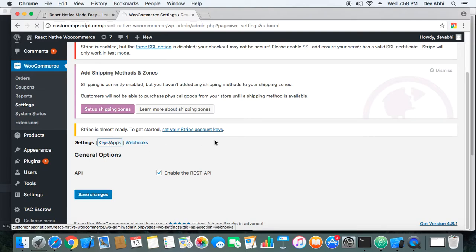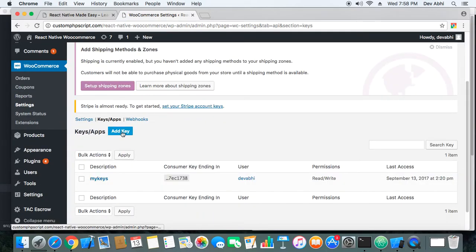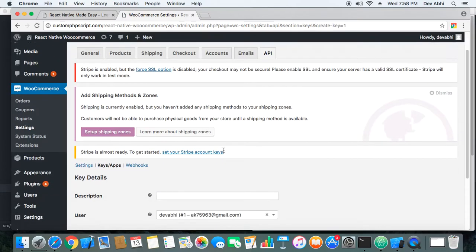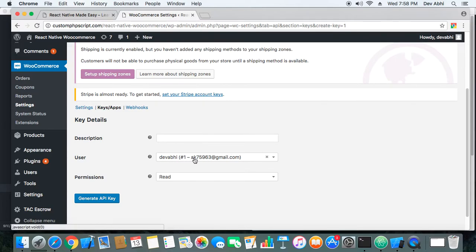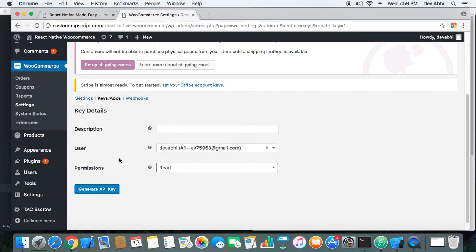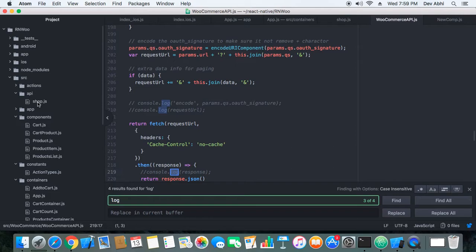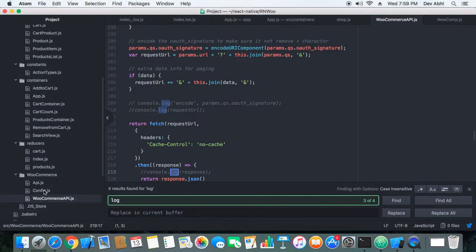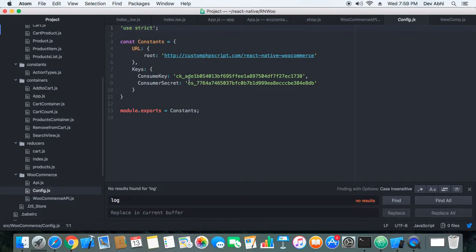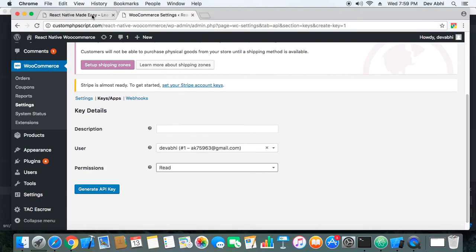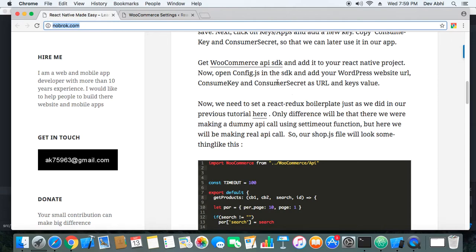Next, go to the Keys/Apps option and add a new key. Click the 'Add Key' button, enter a description, select the admin user, give it a permission, and generate an API key. Once generated, it will give you a consumer key and a consumer secret. Take note of both, and also note down the URL of your WordPress WooCommerce website.